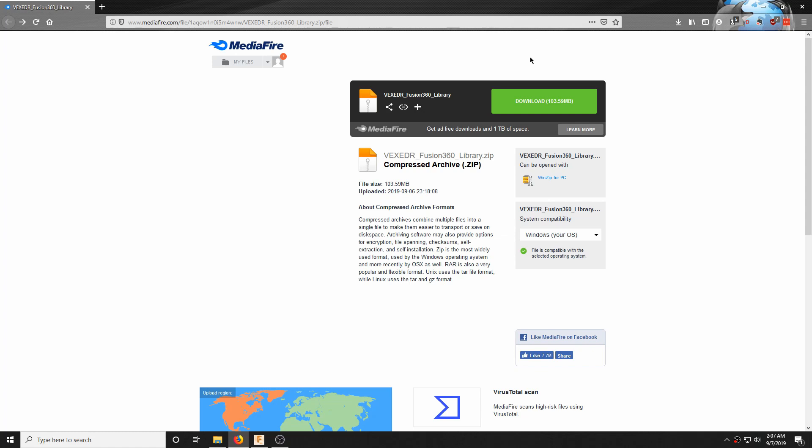Hey everybody, it's Aiden from Team 7121E Maverick Robotics, and I wanted to create a tutorial video on how to download VEX EDR components and to import them into Fusion 360 so that you can use them to CAD robots and robot designs.